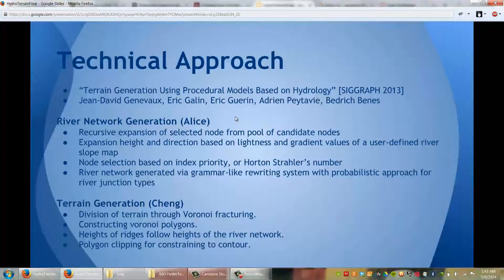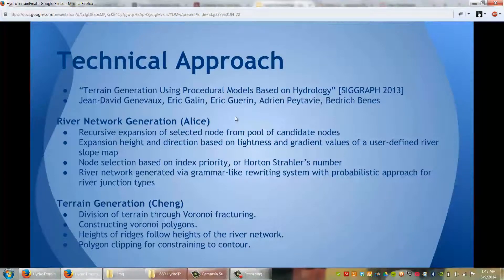Our original paper was called Terrain Generation Using Procedural Models Based on Hydrology by the following authors: Genovo, Galen, Guérin, Pétavi, and Baines. This paper was shown at SIGGRAPH 2013.